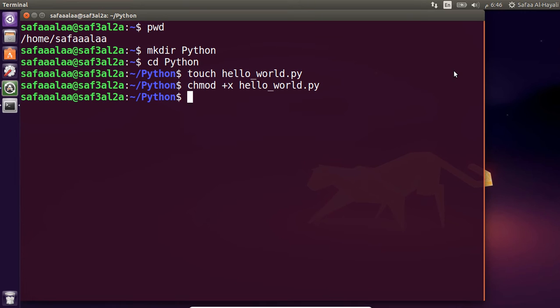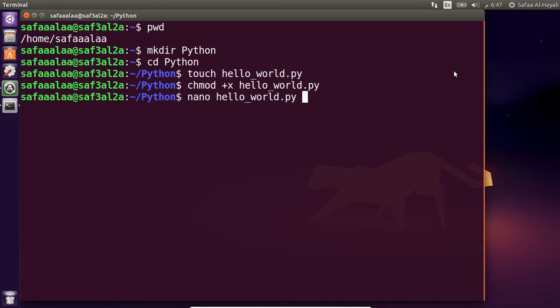Now that we have our file set up, we can go ahead and open it up in nano or any text editor of your choice. Gedit is a great editor with syntax highlighting support that should be available on any distribution.